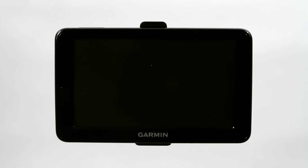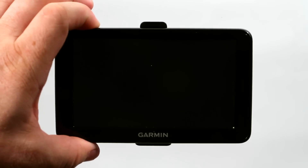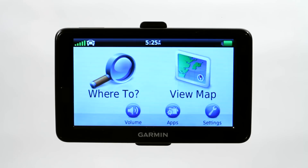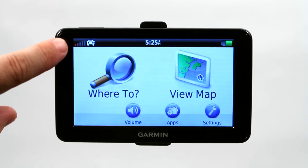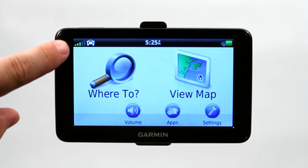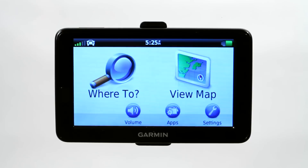Programming a Garmin Nuvi GPS device is actually really simple and I'm going to show you a couple of ways to do that today. The first thing you're going to want to do is turn on your GPS device and allow the satellites to find your location. This will tell you the signal strength between your GPS device and the satellite.